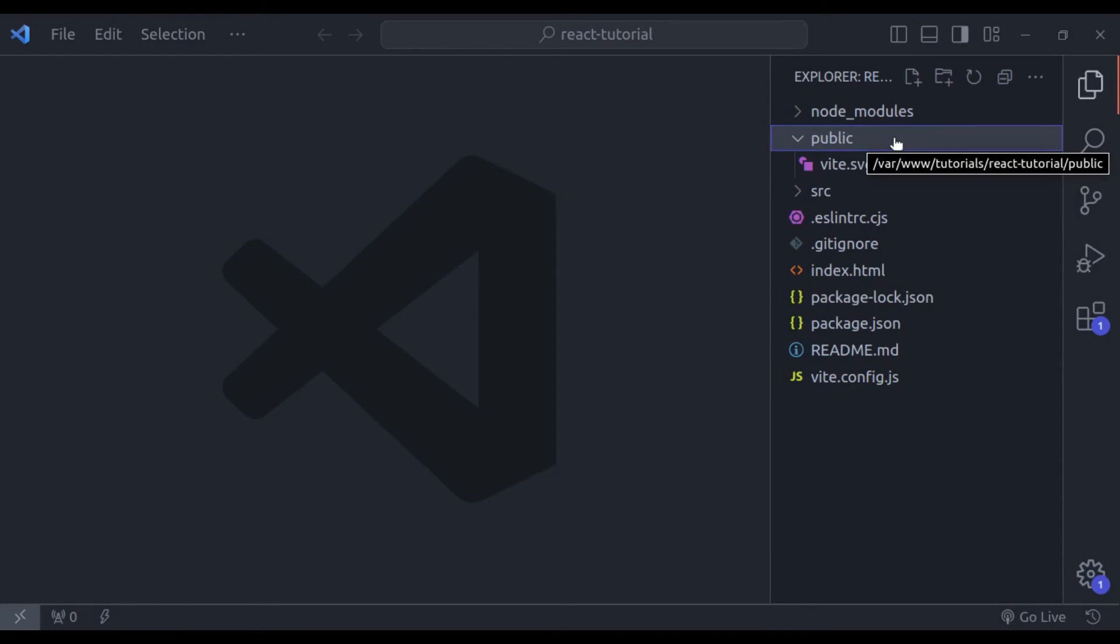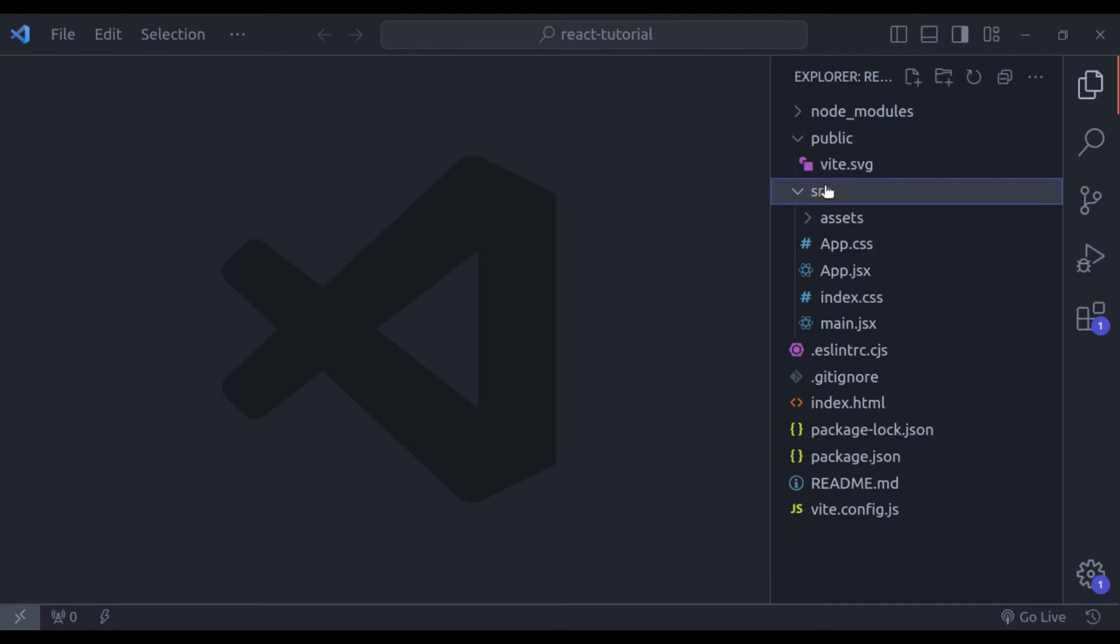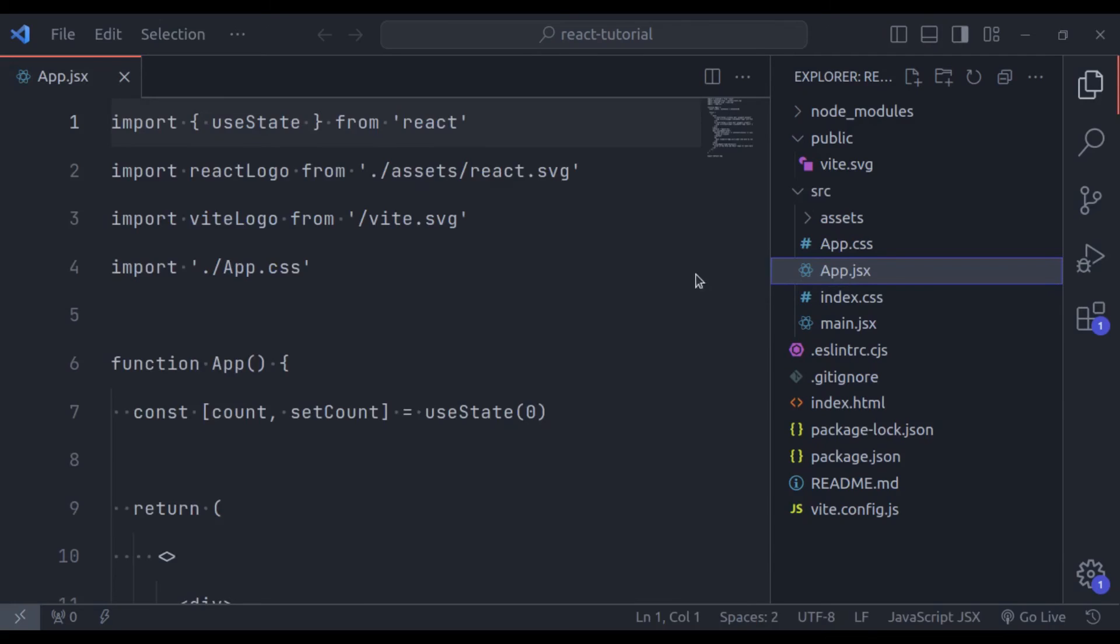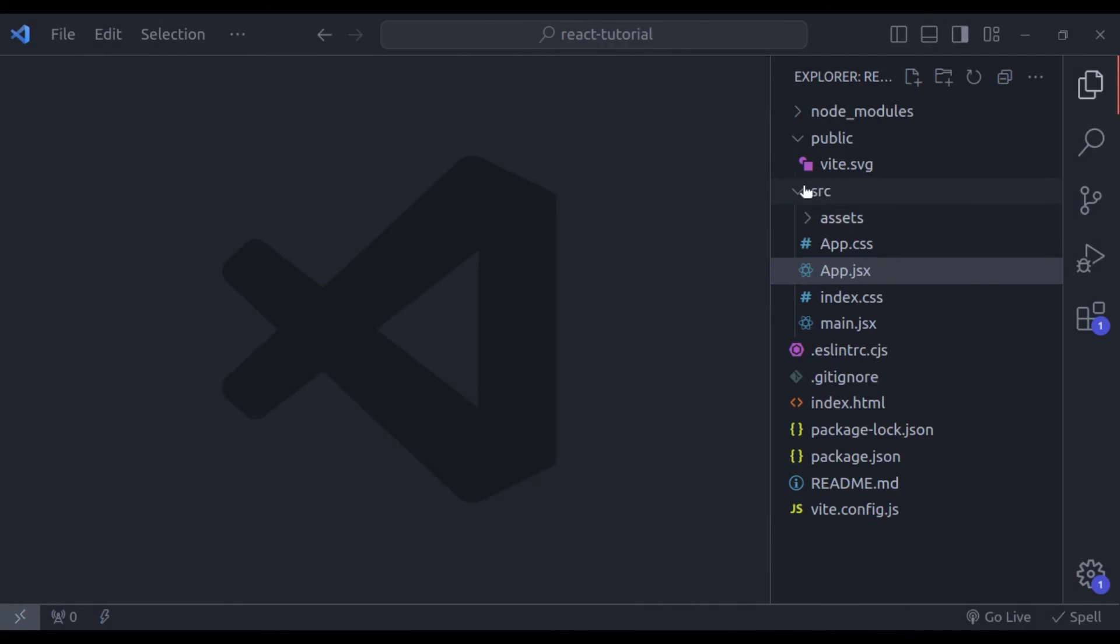Next is the src directory where our main source code lives. Here you will write React components and application logic. And it has already set up an example component app.jsx.